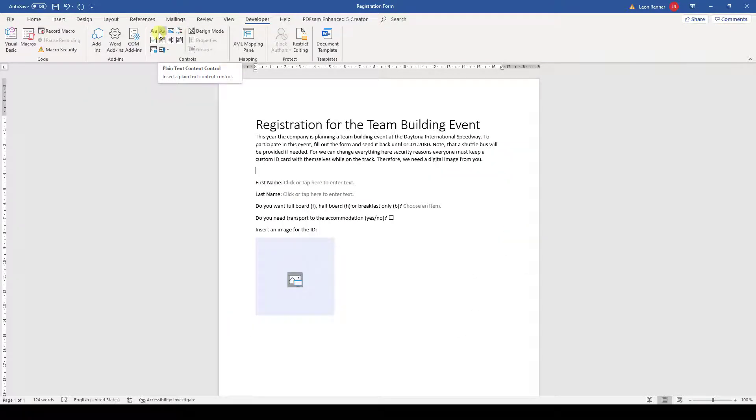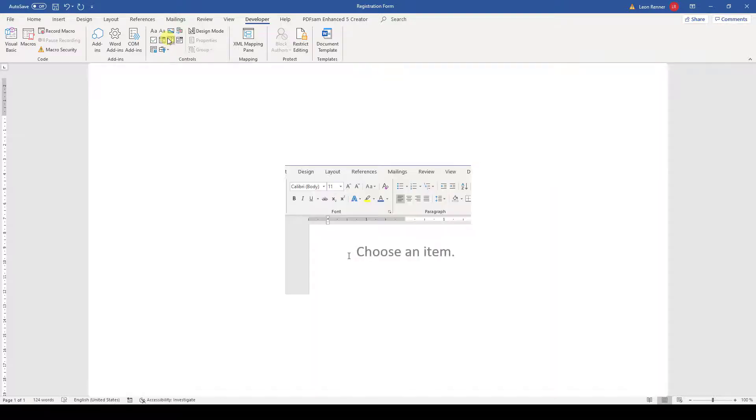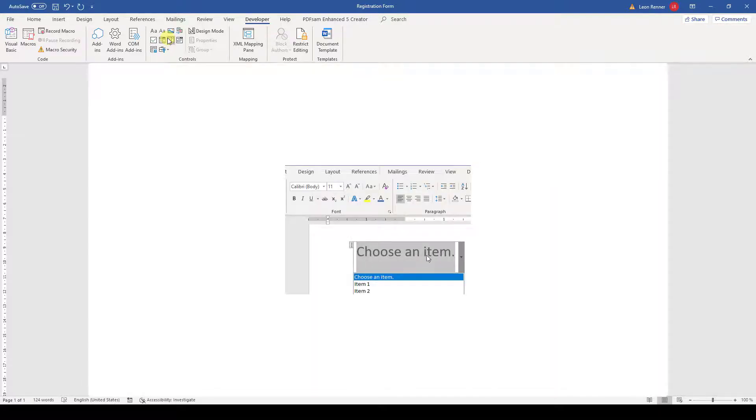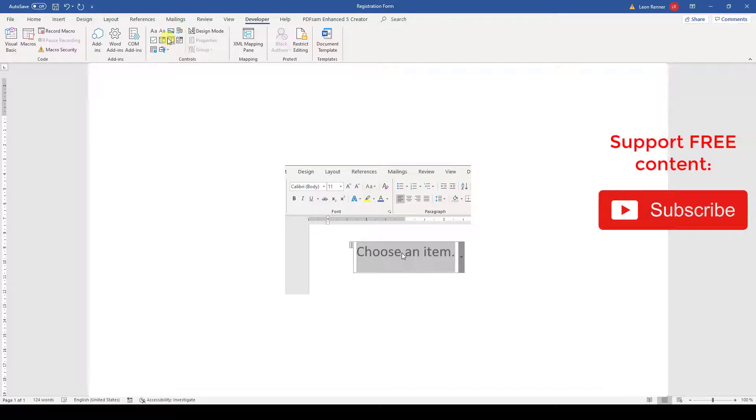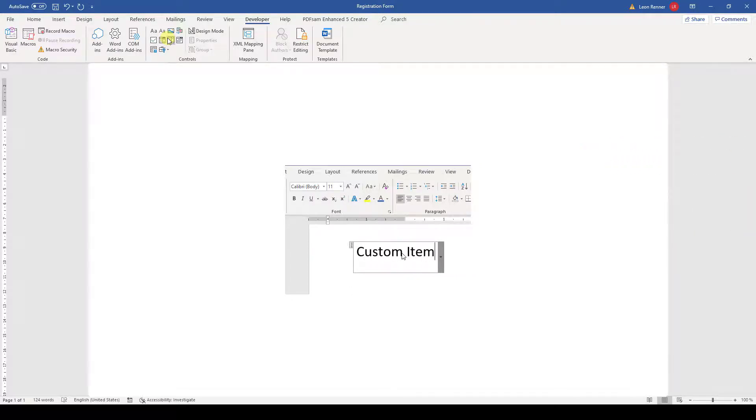The second one is the combo box, which is almost the same as the drop-down list. The combo box is a bit less restricted. With this control, the user can not only select an existing option but also enter custom text if he wants.